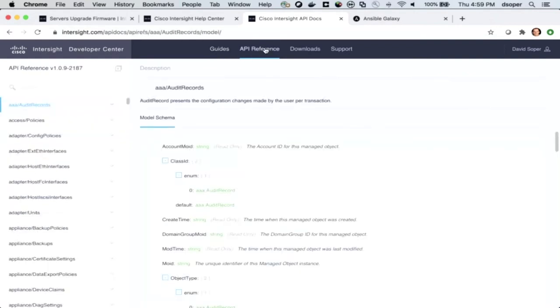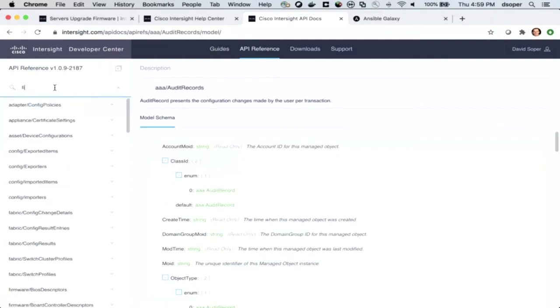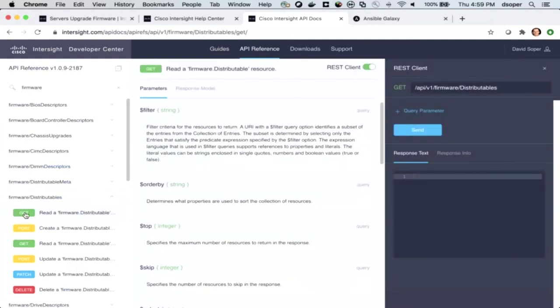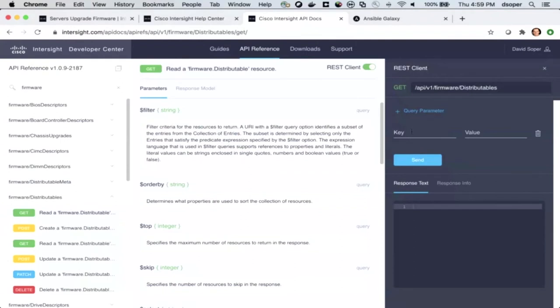And then that API reference, this is where we've got our built-in REST client. If I go and look for firmware, I can get all the resources associated with firmware. One of those is firmware distributables. This is where in that firmware upgrade process, when the UI is out looking for firmware images to pull down to the endpoint for firmware update process, the API will go and get information from this API endpoint.